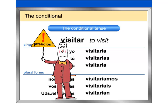Atención: all forms of the conditional have an accent mark.